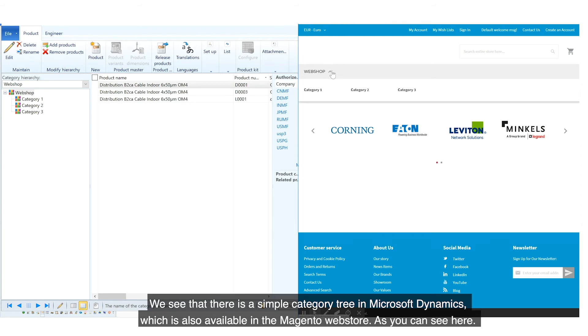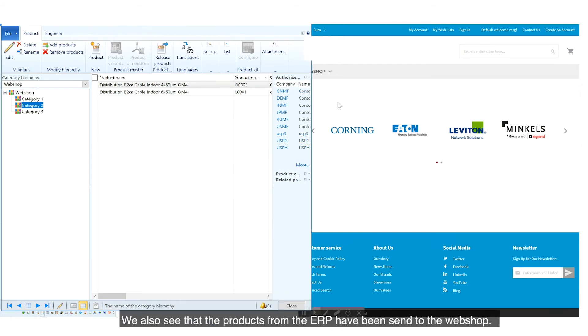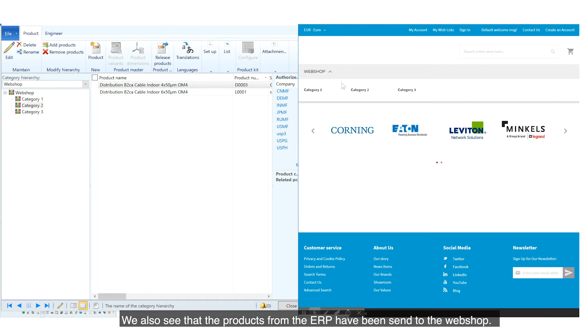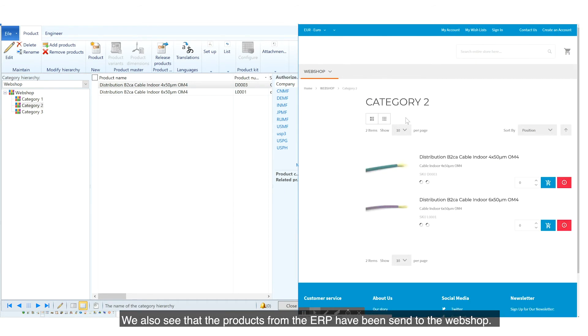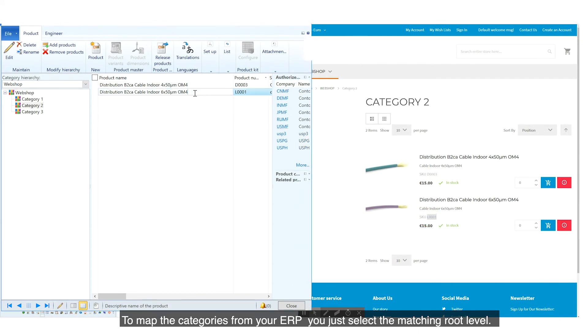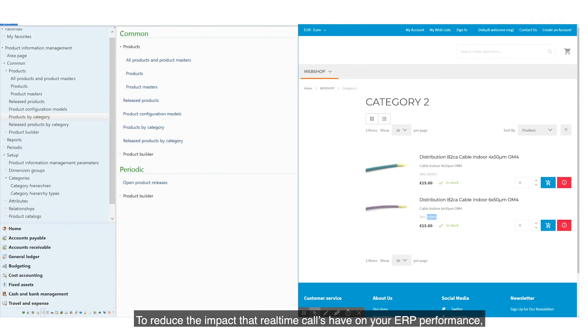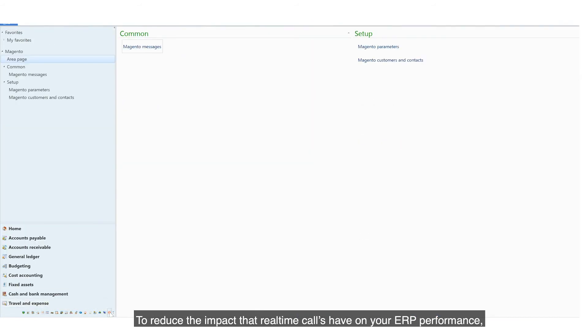which is also available in the Magento web store, as you can see here. We also see that the products from the ERP have been sent to the web shop. To map the categories from your ERP, you just select the matching route level.